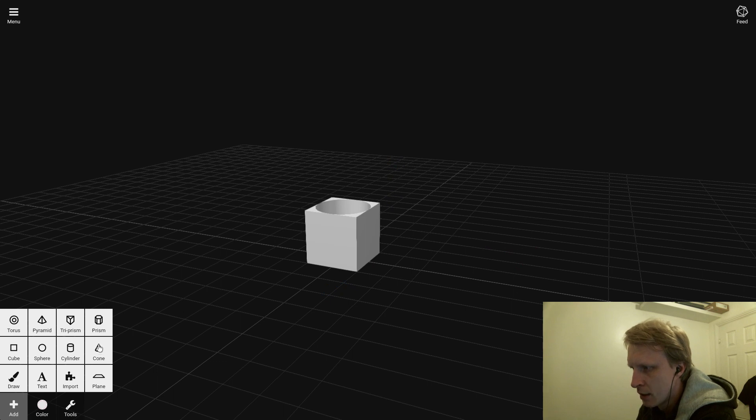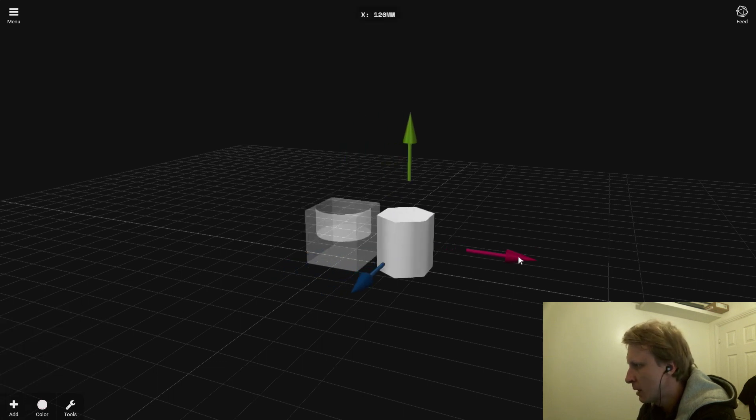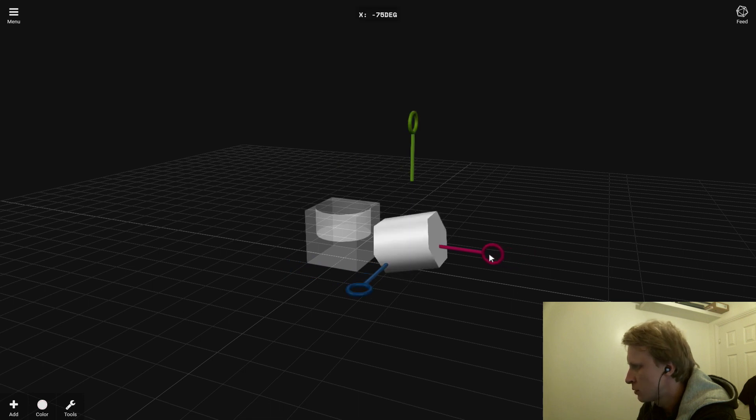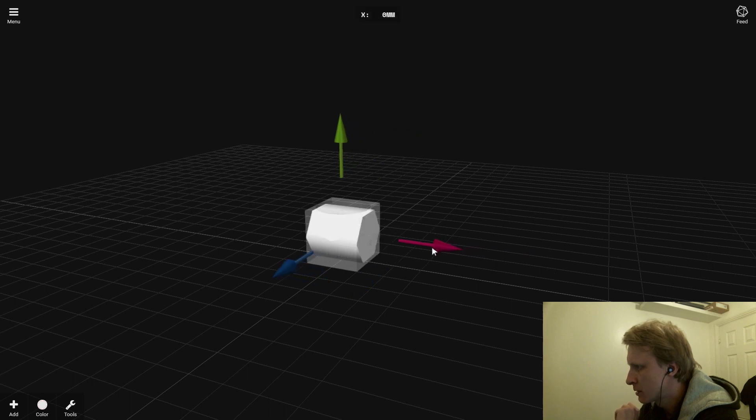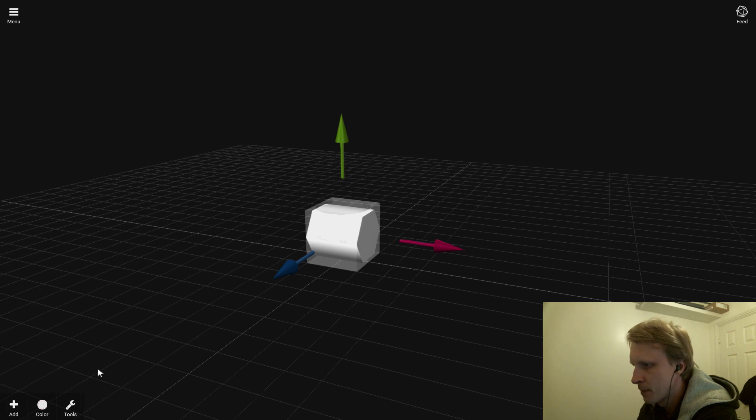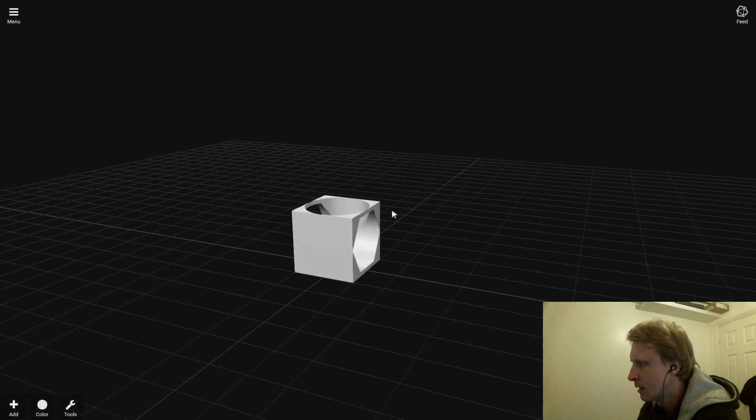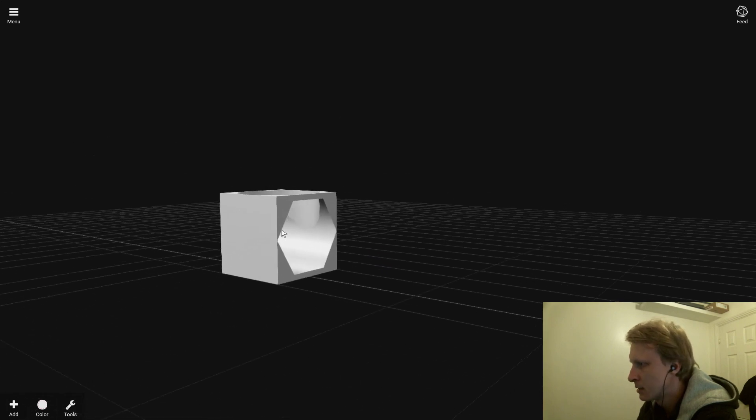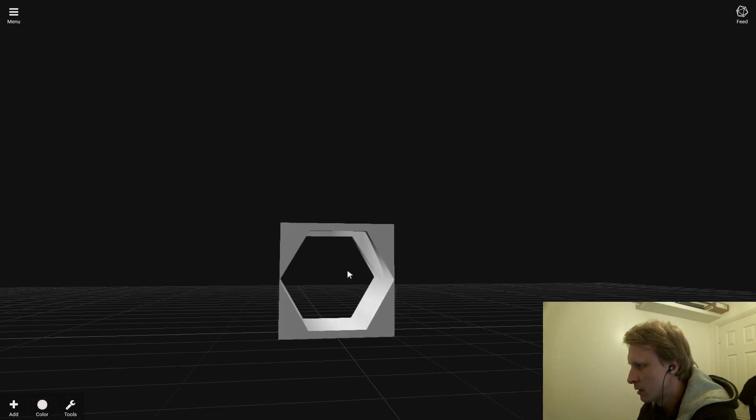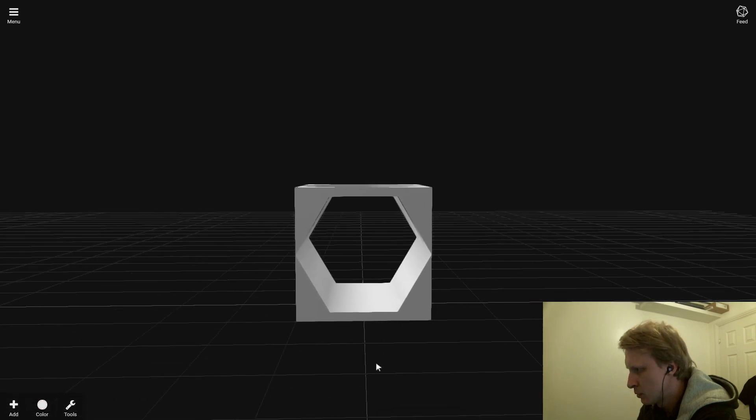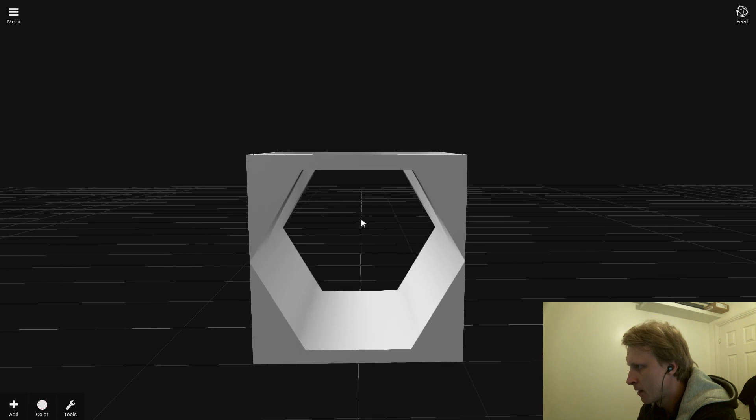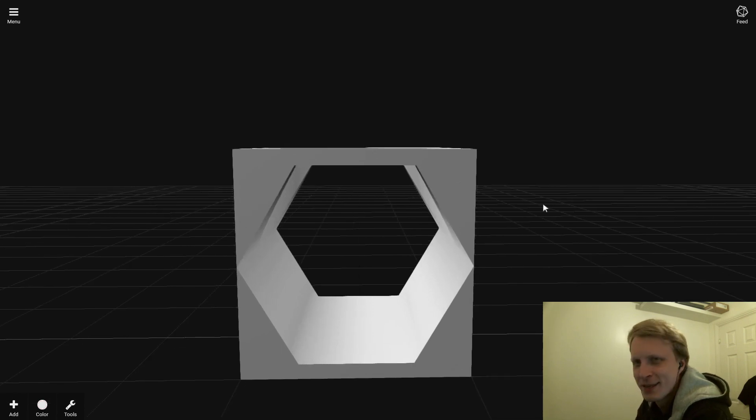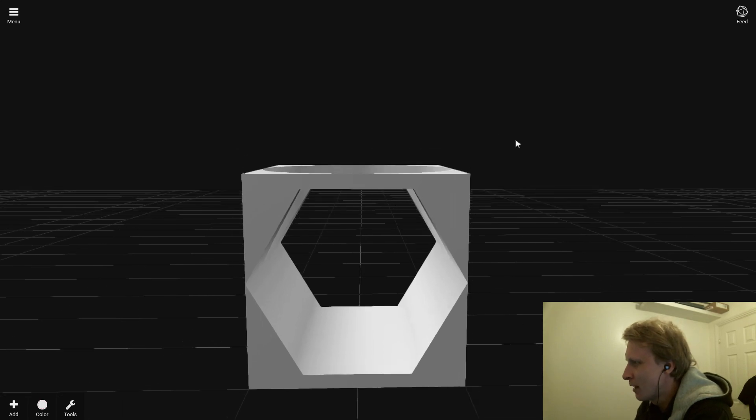Let's go to Tools and delete that because I want to start with a fresh one. Let's do prism. I'm going to go this way, now I'm going to use this tool to rotate, then this tool to bring it inside. Tools, Subtract, and then delete. So now I made what looks like a hole.